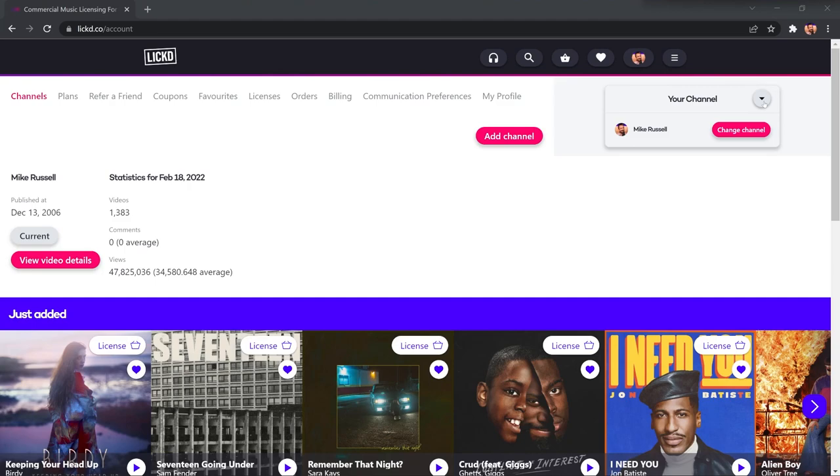But most importantly, it's so that Licked can clear any copyright claims on your YouTube channel. Everything's taken care of. No more spending thousands and worrying about how to license music. It's all done for you really simply. Now, I've got an account, so I'll log in.